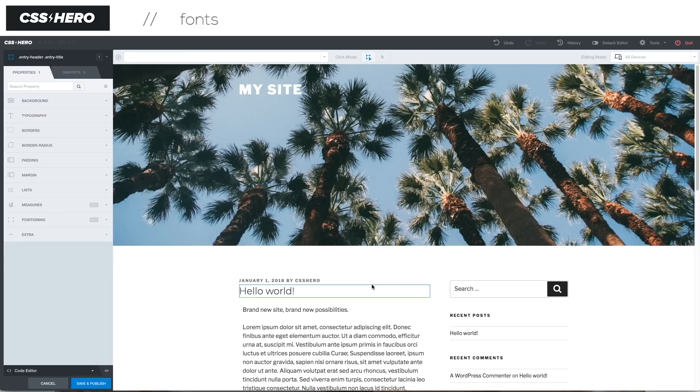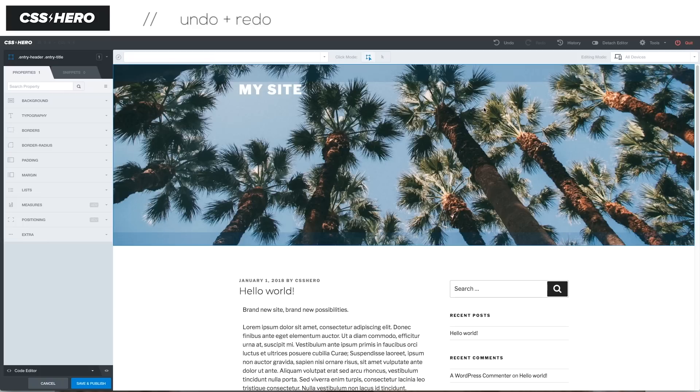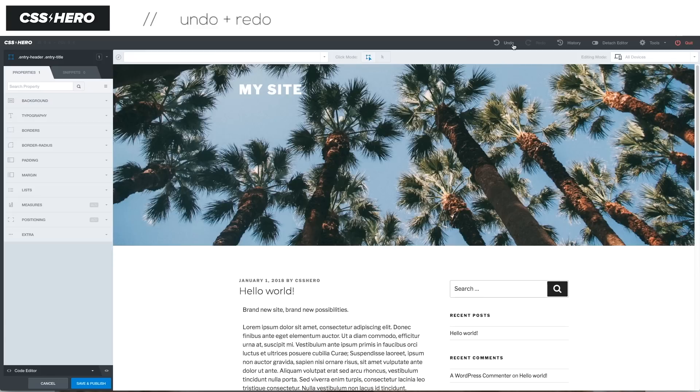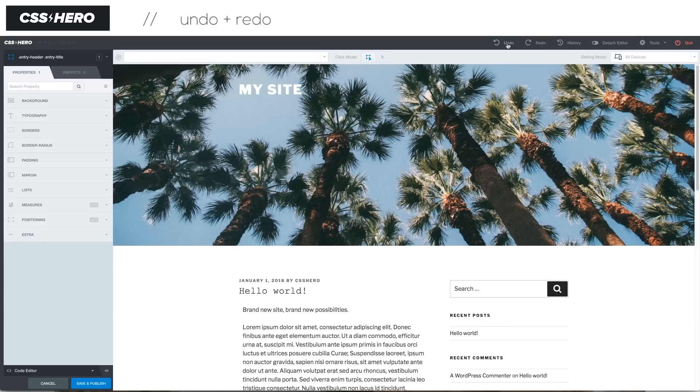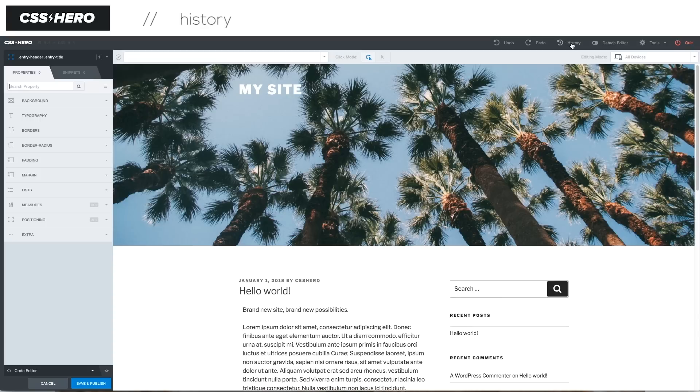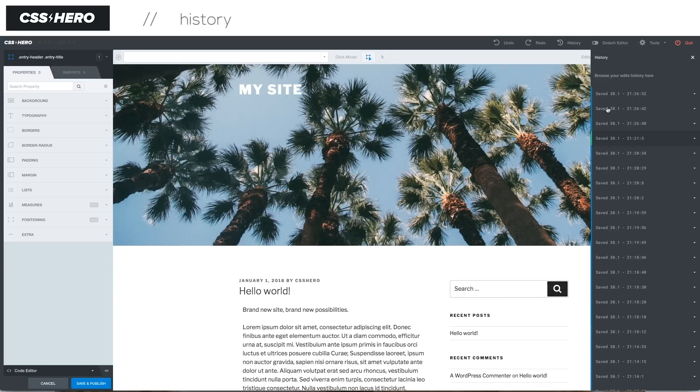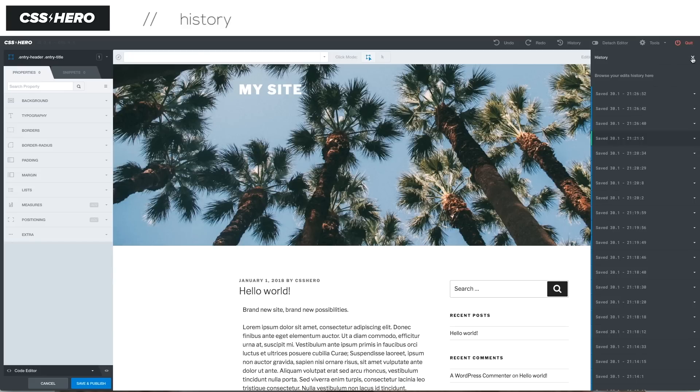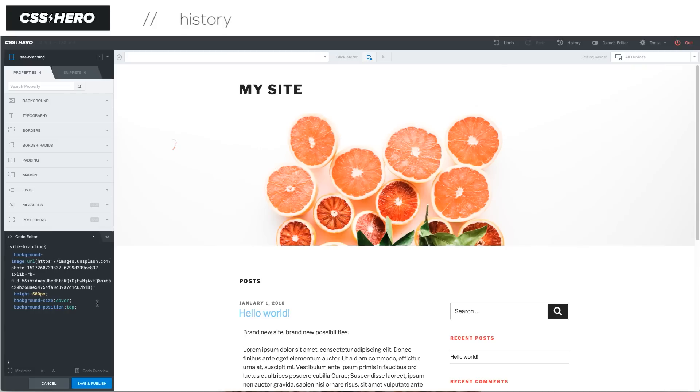Also, take a look at this undo and redo functionality up on the top here. Let's say you had something from before that you really liked, but you can't find out where it was or you make a mistake. This undo and redo functionality is great. And also there is a history. If you click on history here, you can see all these different changes we've made. You can go back to any of those edit histories. So it's super flexible in that regard as well.